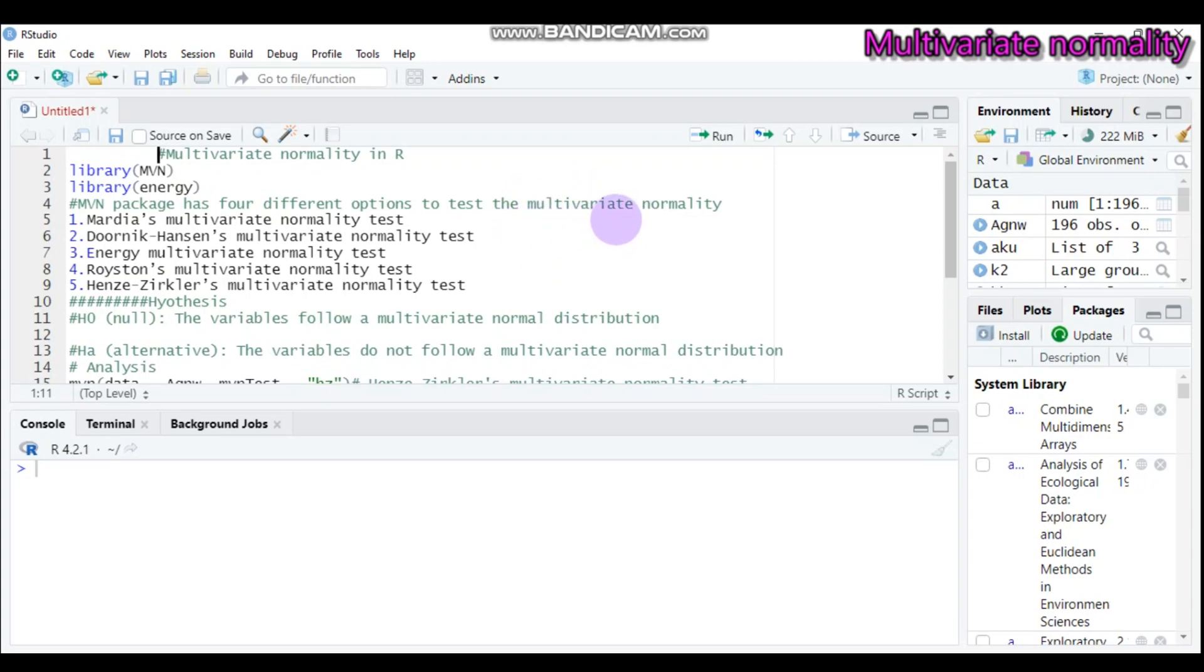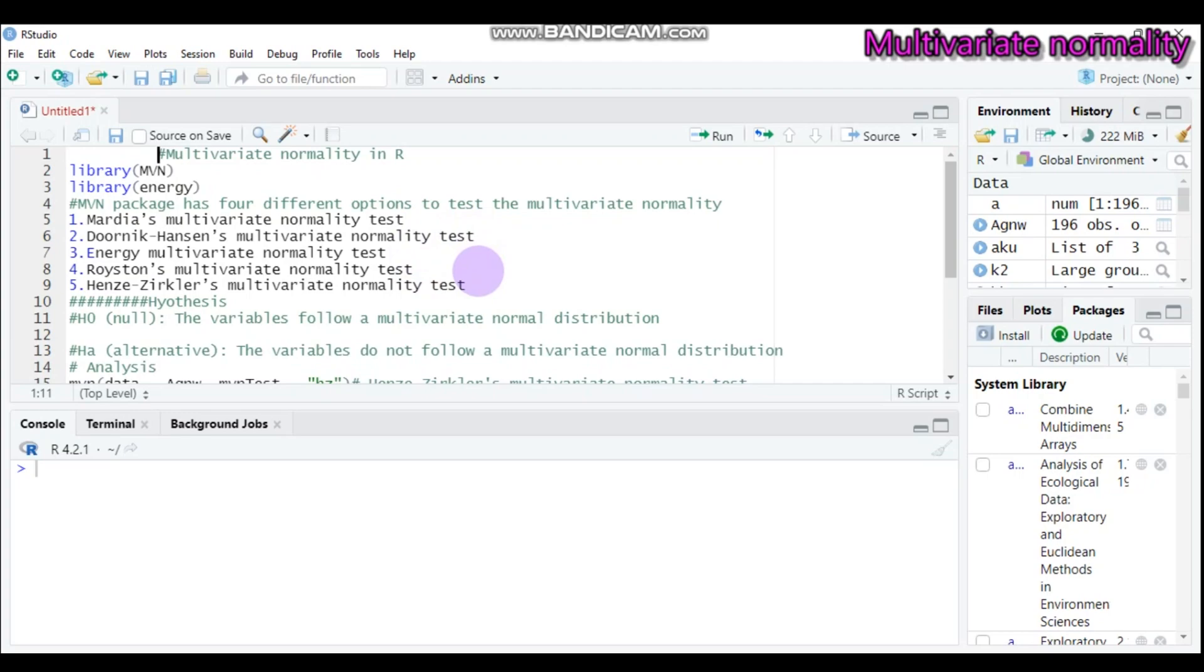There are a number of methods proposed for checking multivariate normality. However, it is really difficult to decide or stick to one method since each method may give different results under different scenarios or conditions. This may indicate that there is no concrete or best method which is valid under any condition for checking multivariate normality.